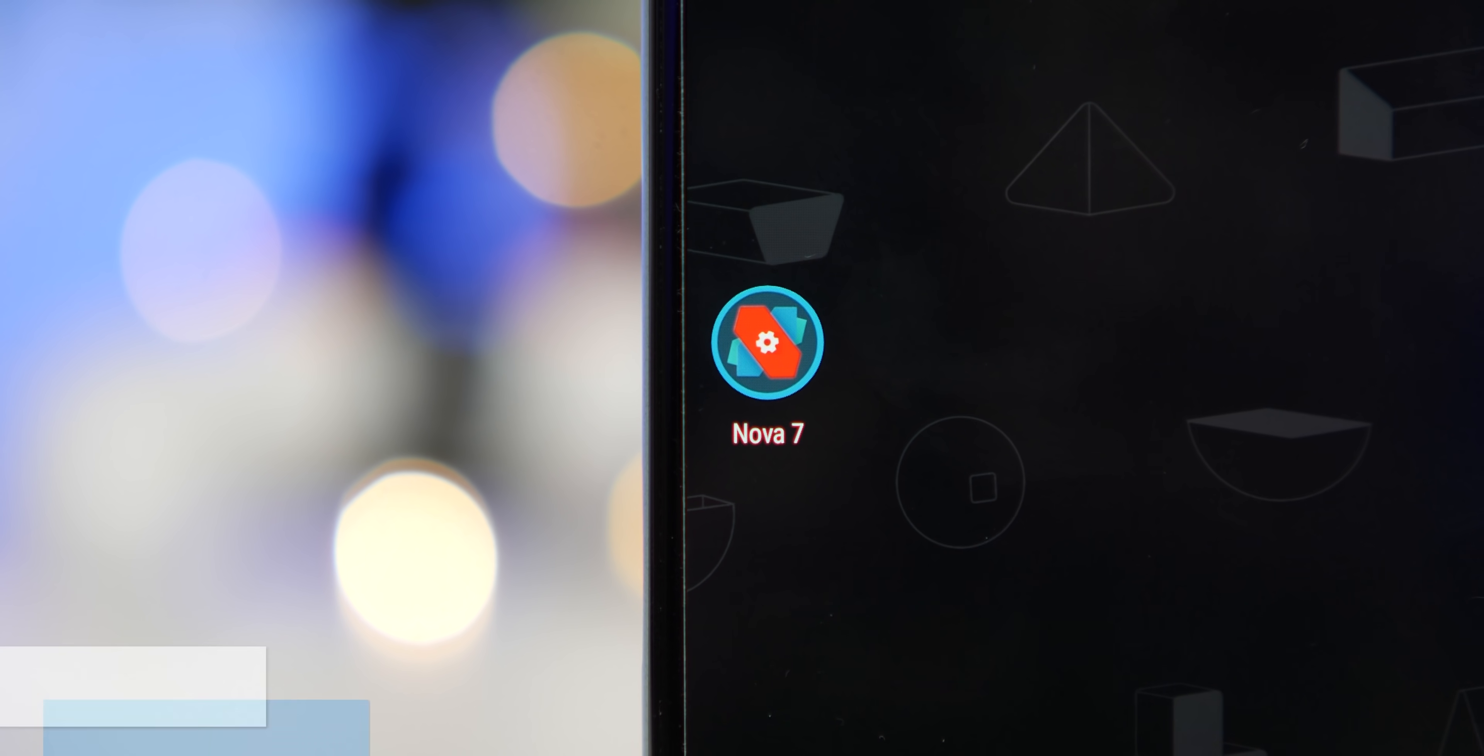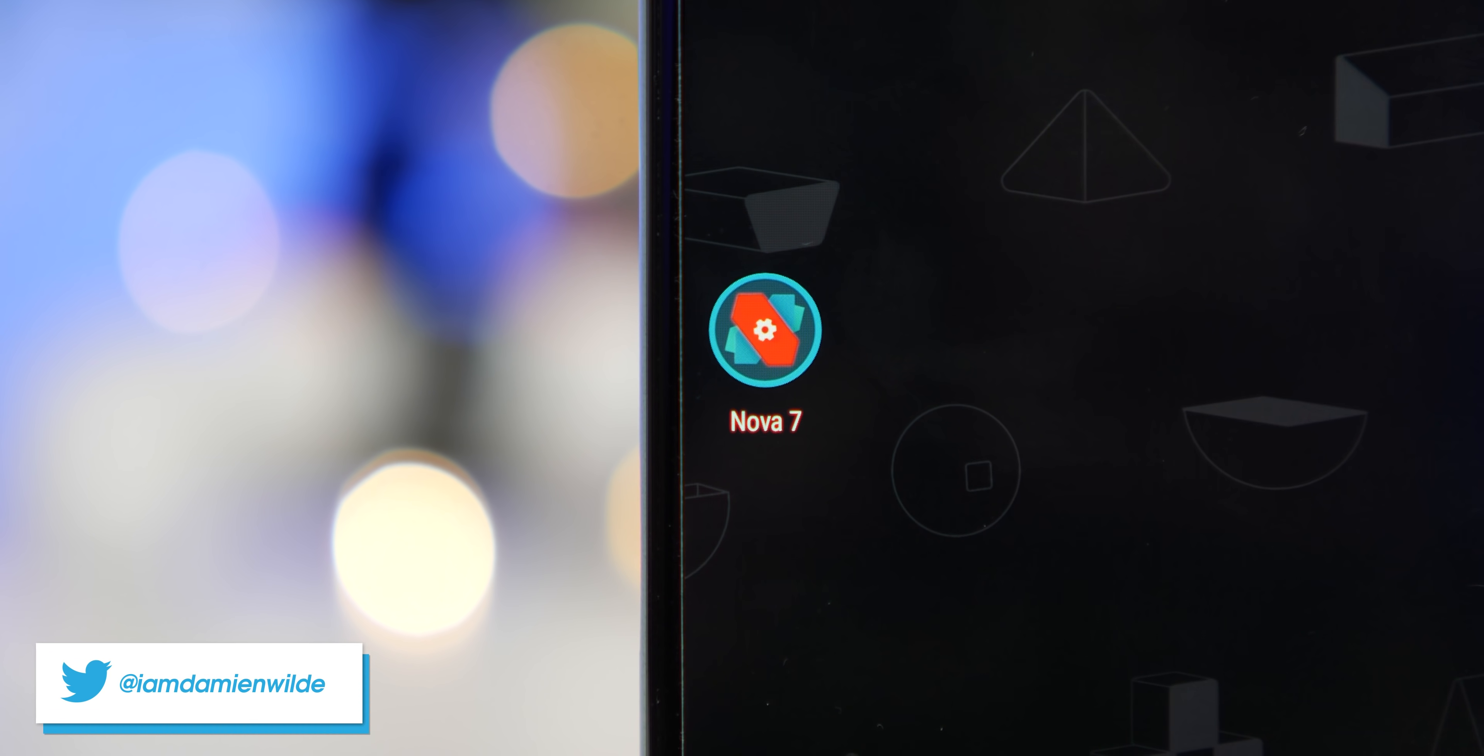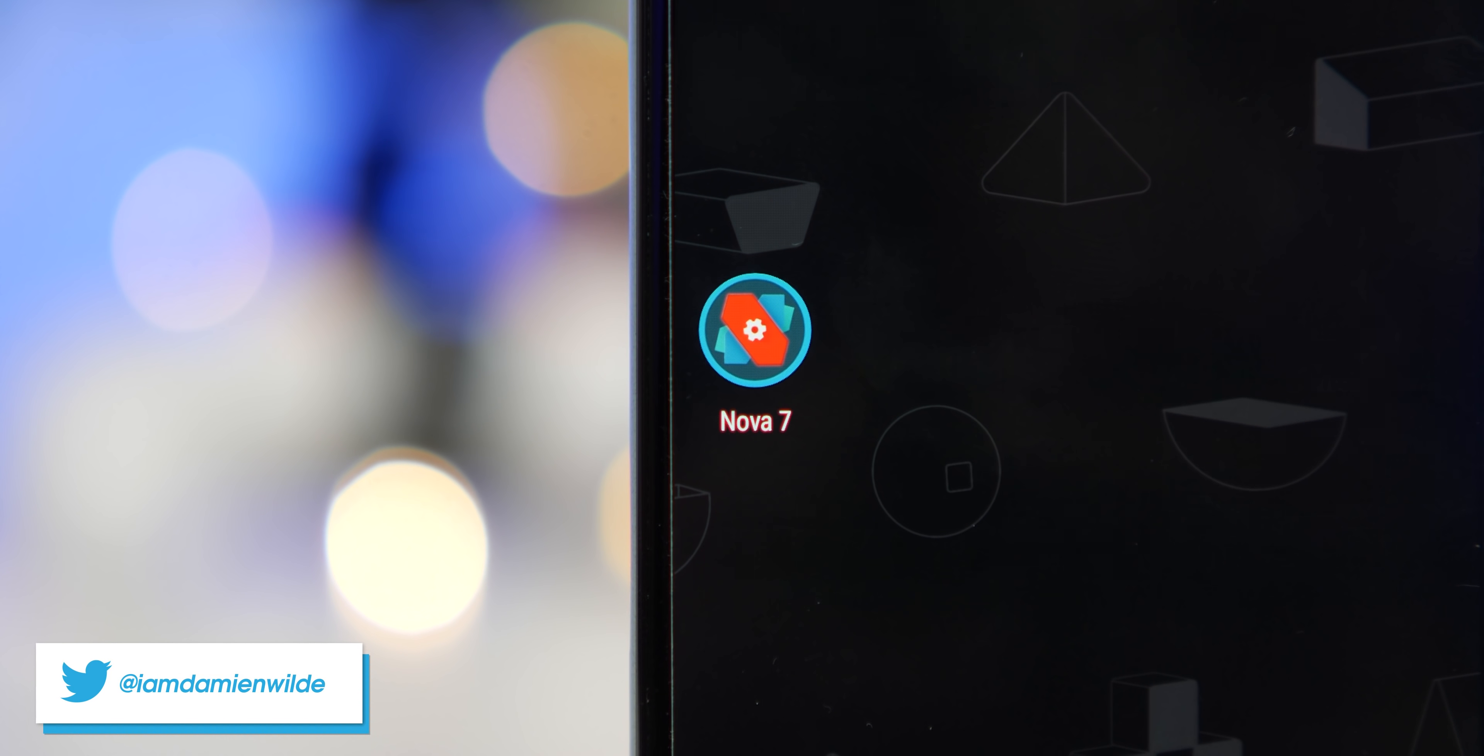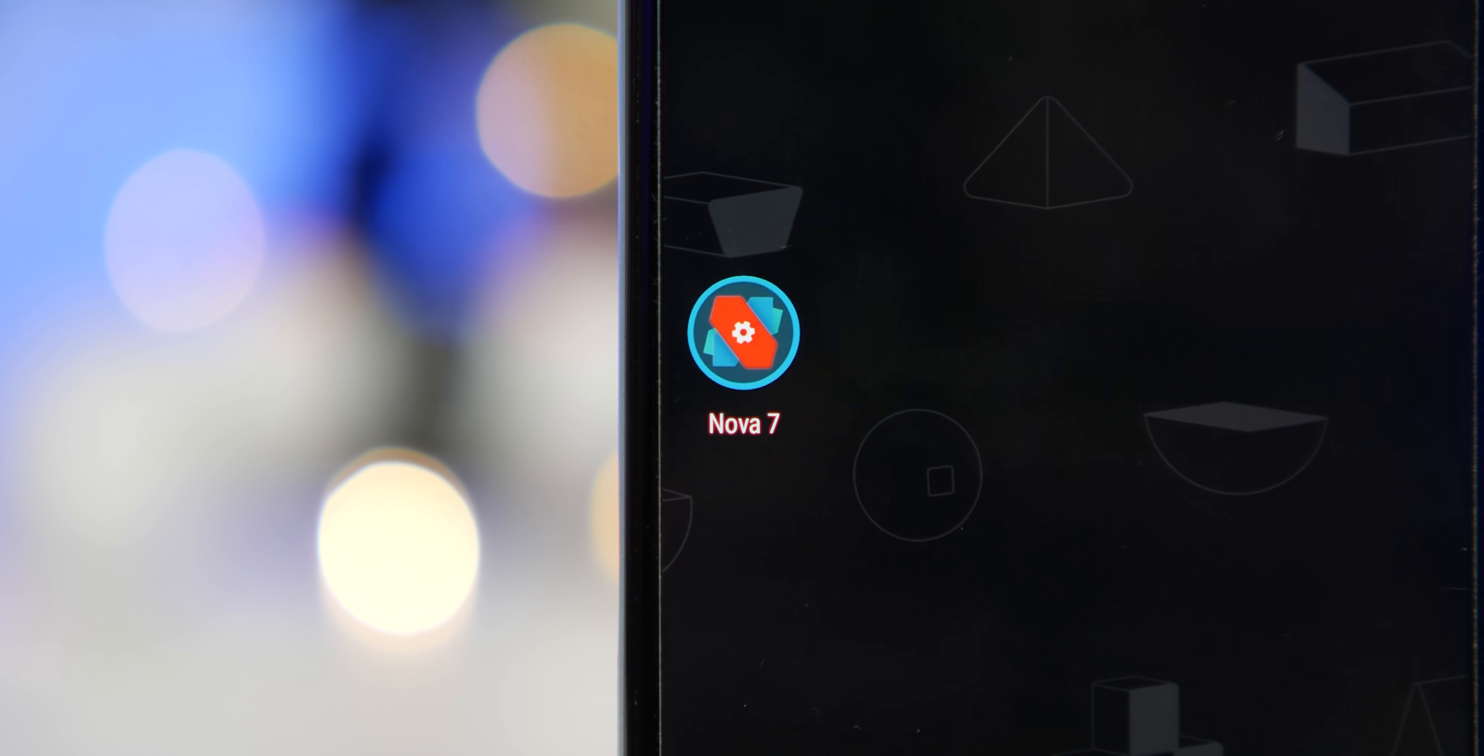But until next time, this is Damien with 9to5Google saying thanks for watching and I will speak to you later.